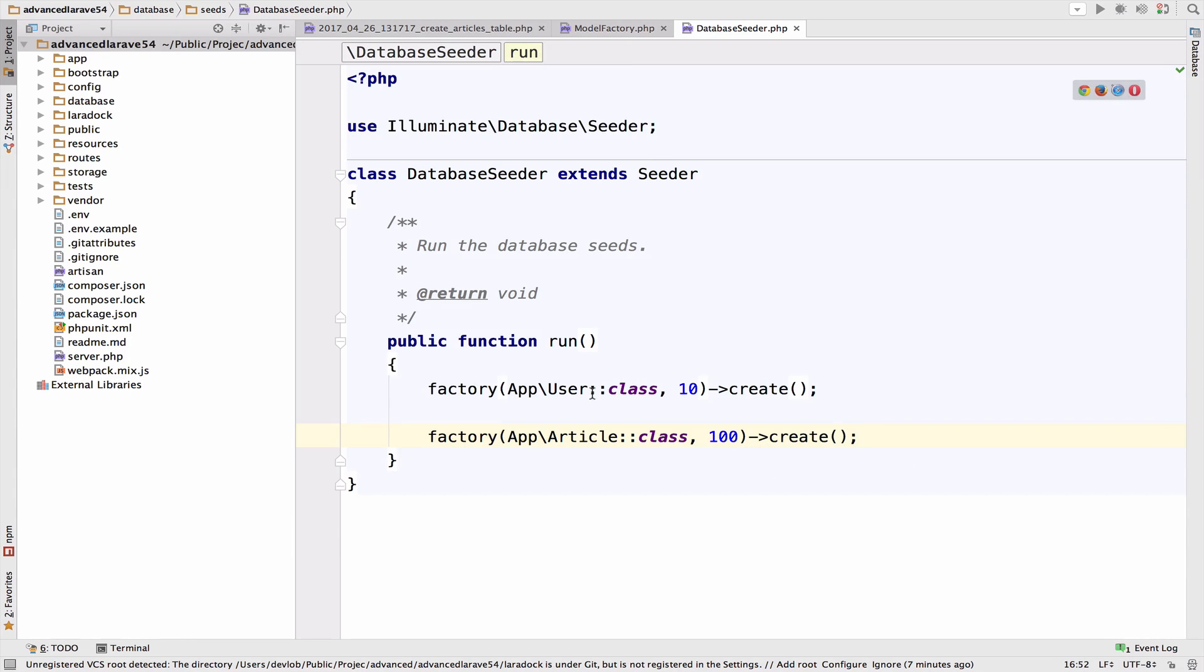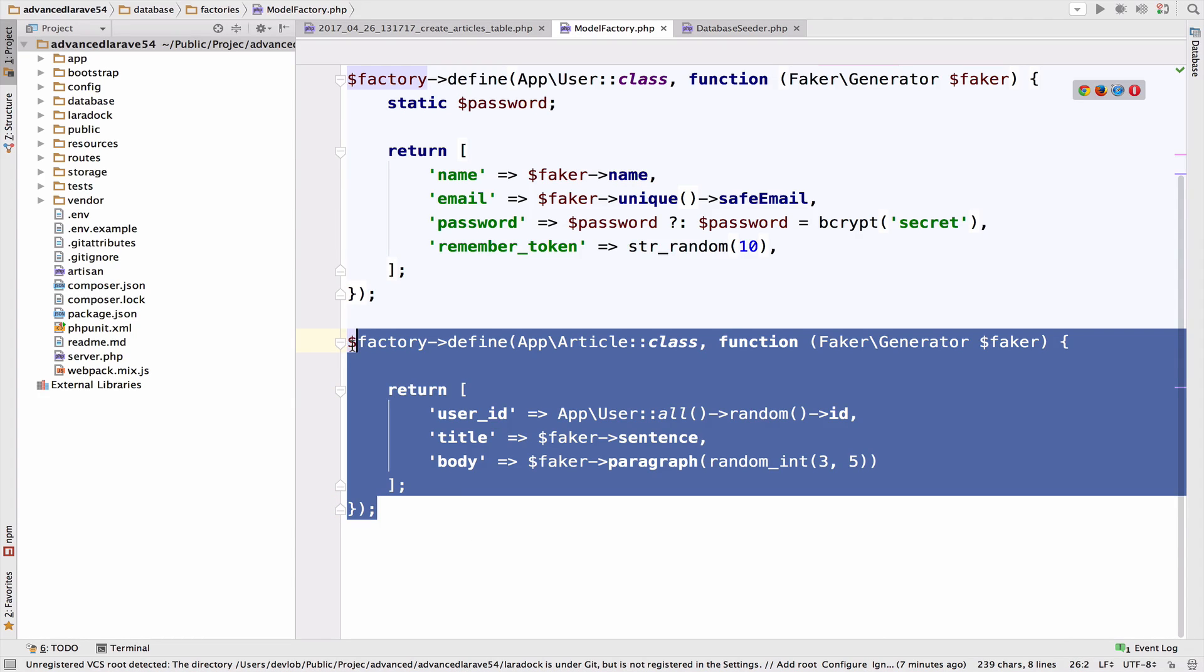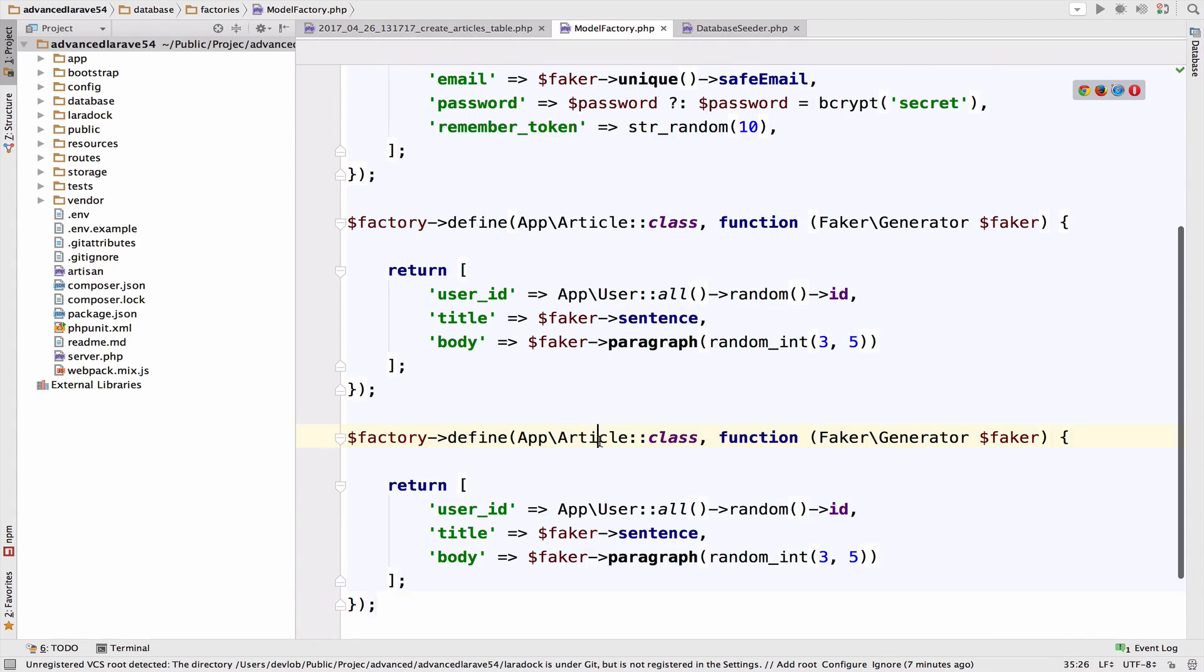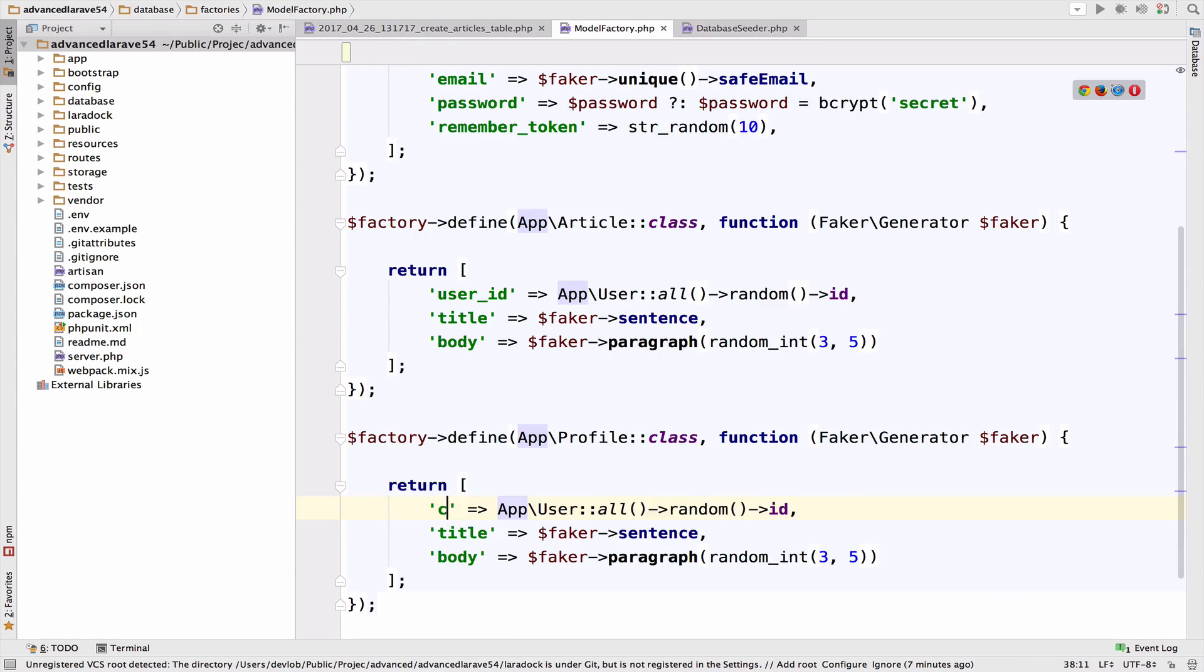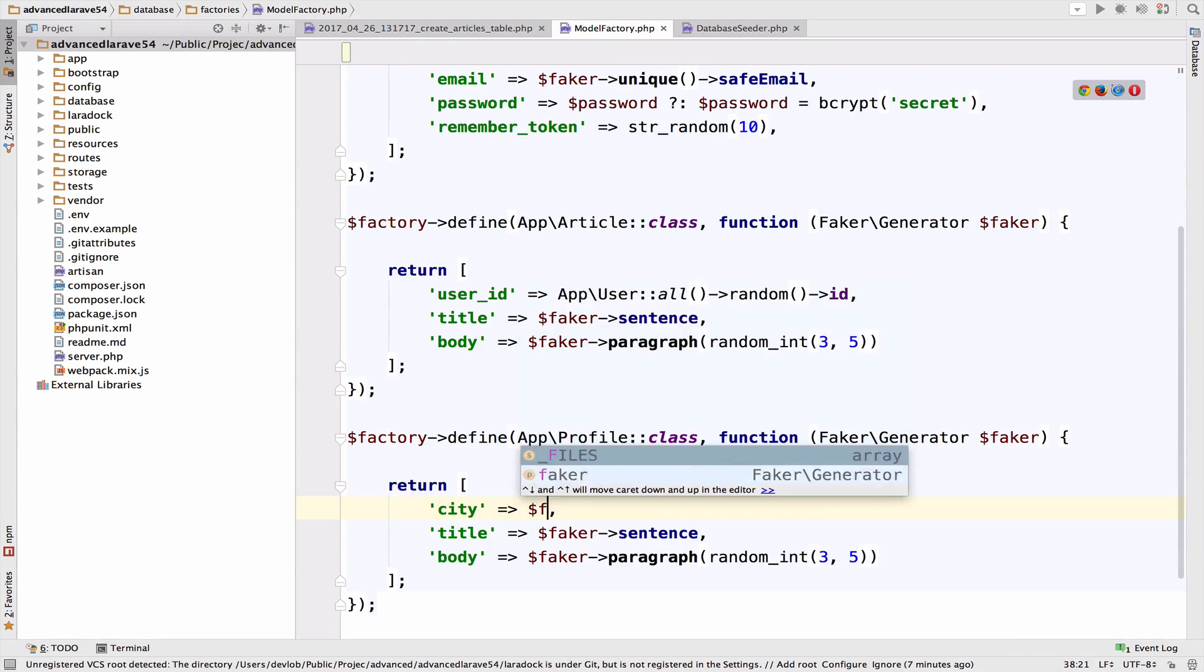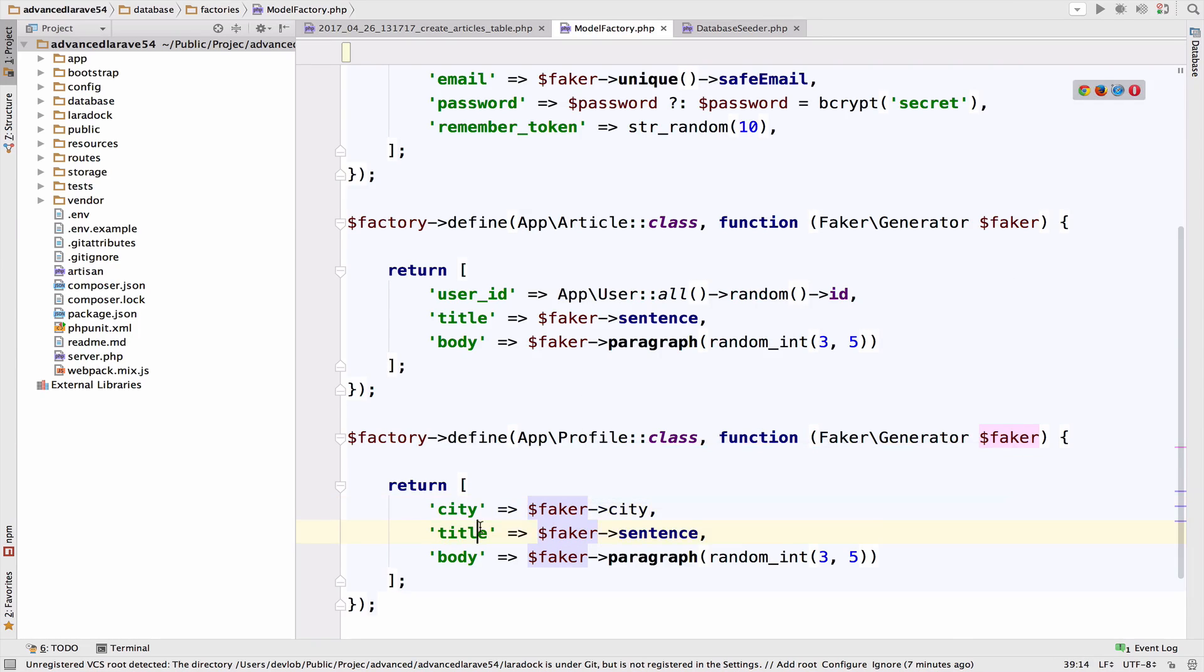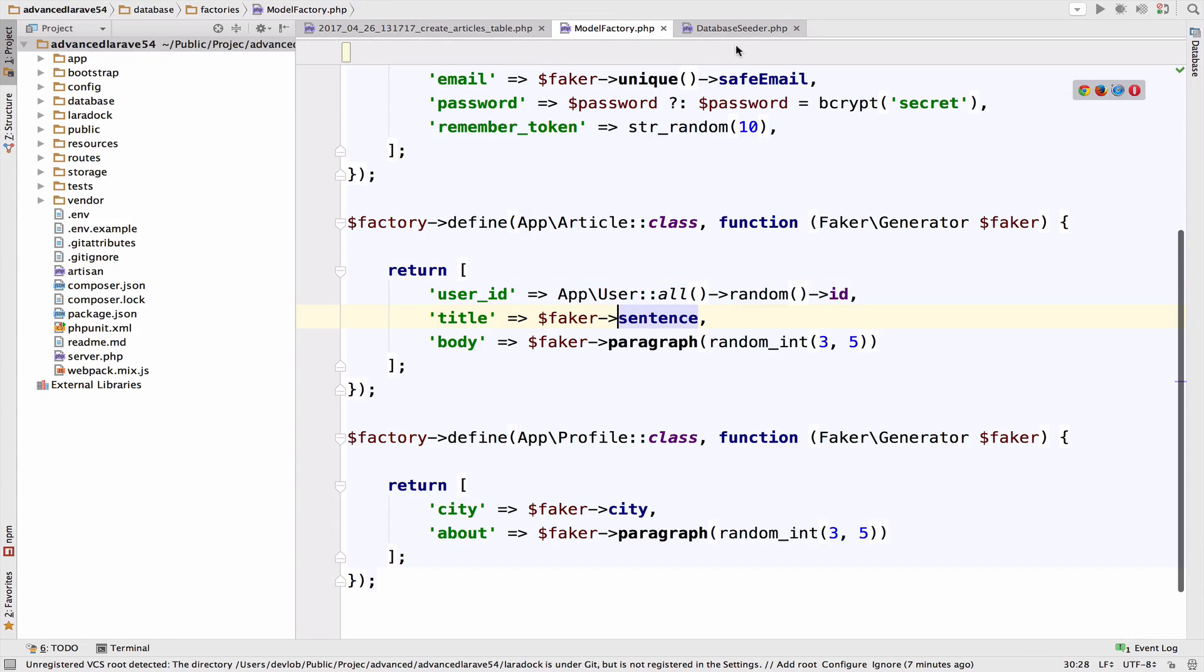Of course because a user has one profile we should also create a profile for each user. So we need a factory for the profile of course. So let me copy this one, paste it. So now this is profile. For the city we can use faker city. And for the body we can just change body to about and we keep the same faker logic.